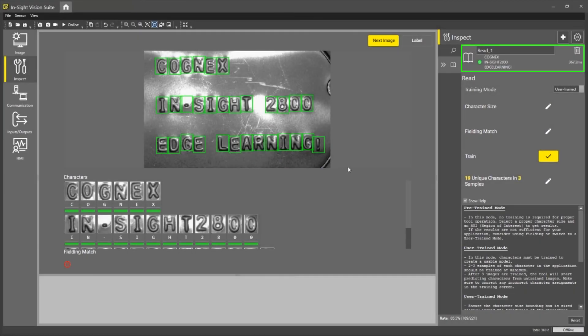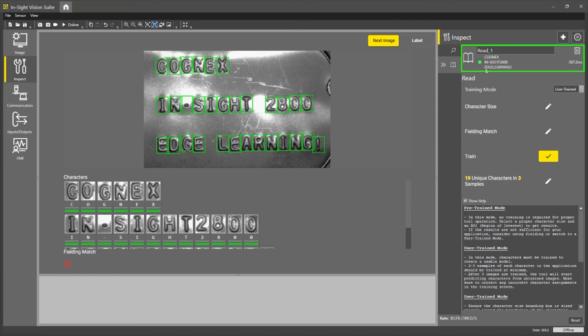And as you can see, we have trained our three images and now we are correctly labeling each of these characters. So I can go up here and look and it says Cognex Insight 2800 Edge Learning.